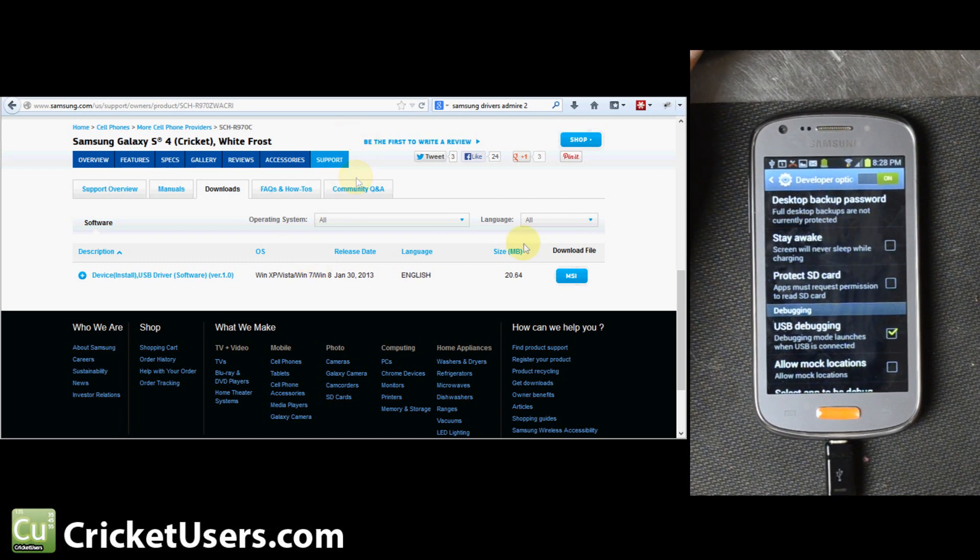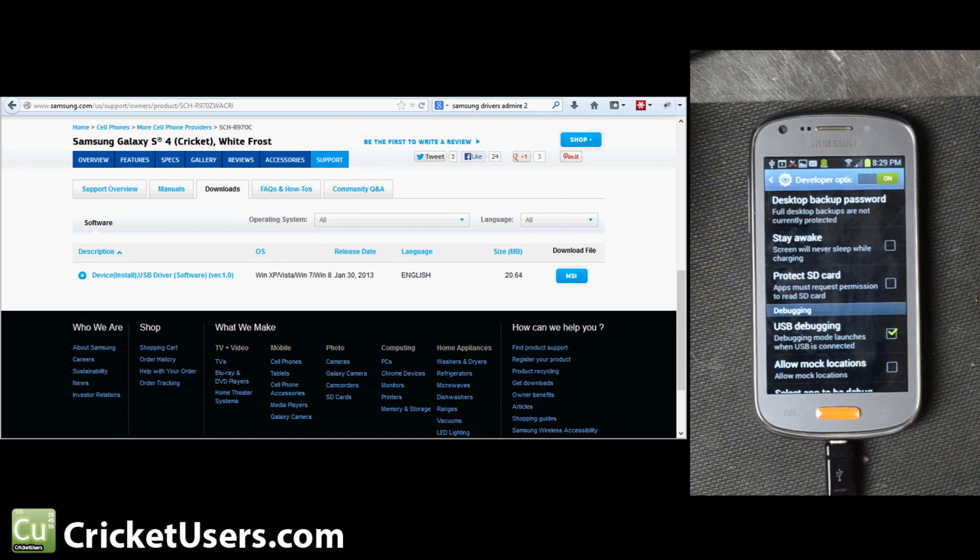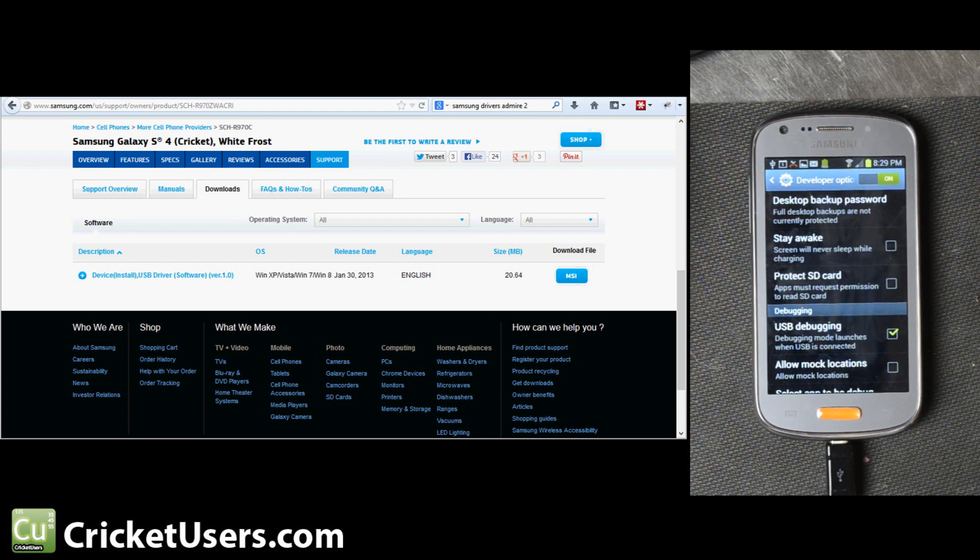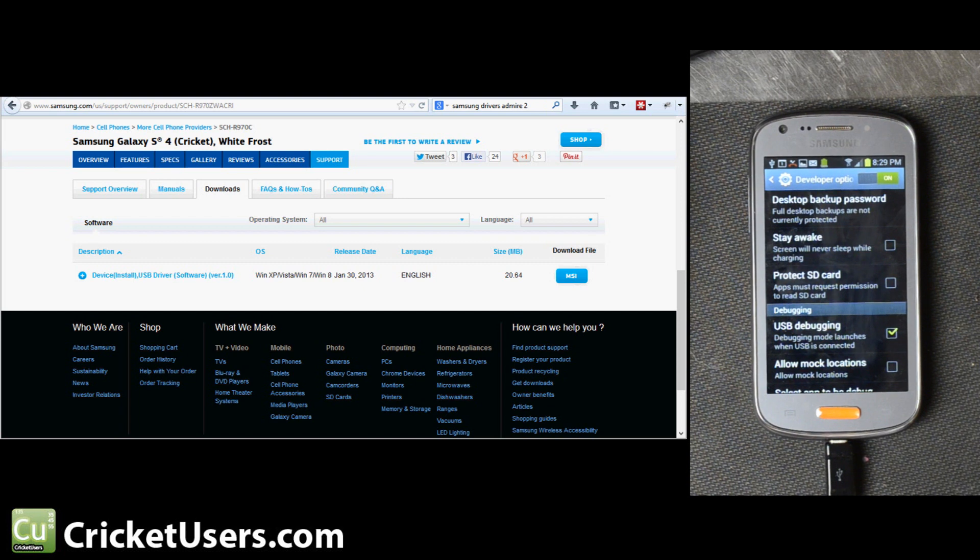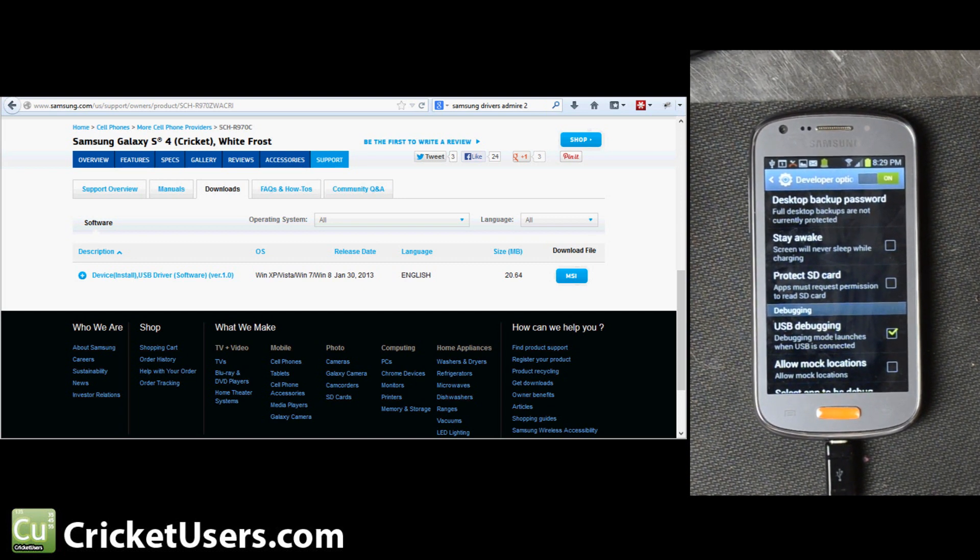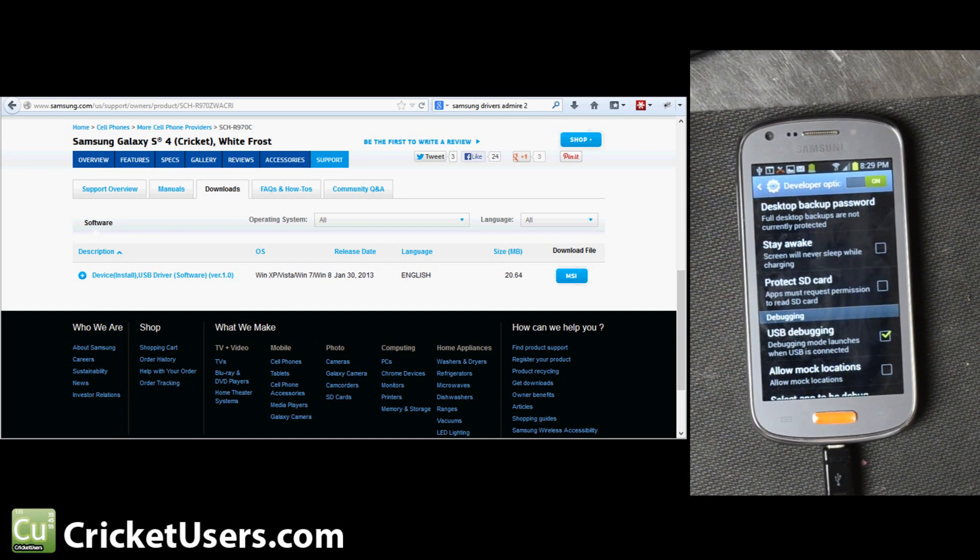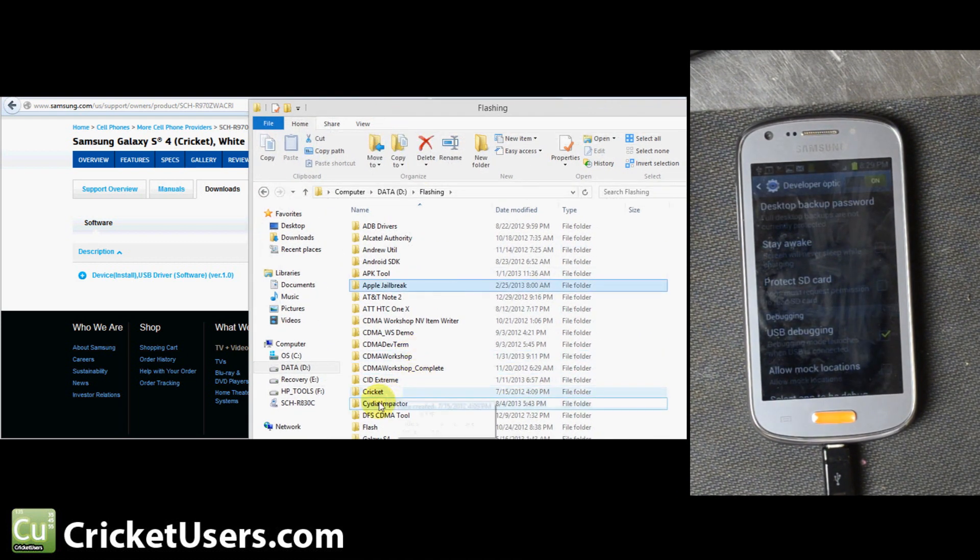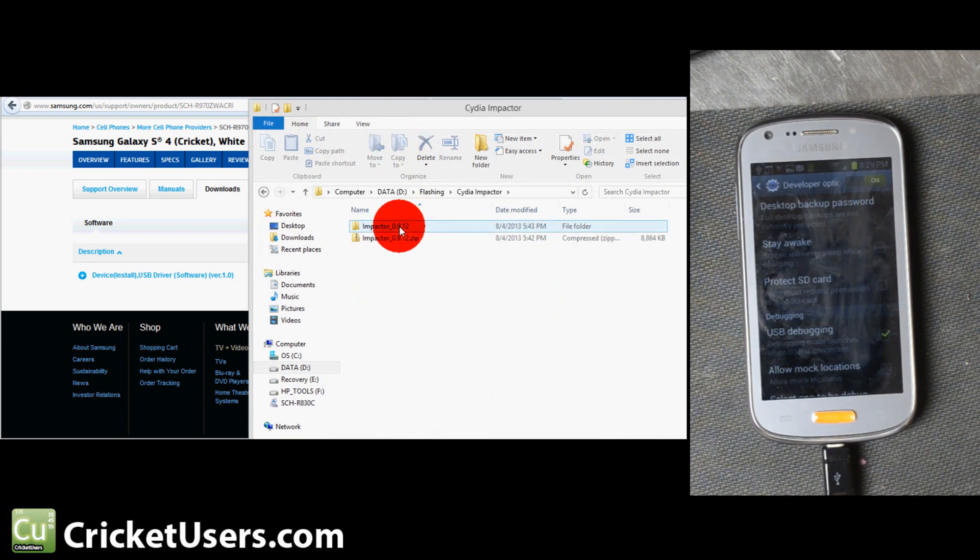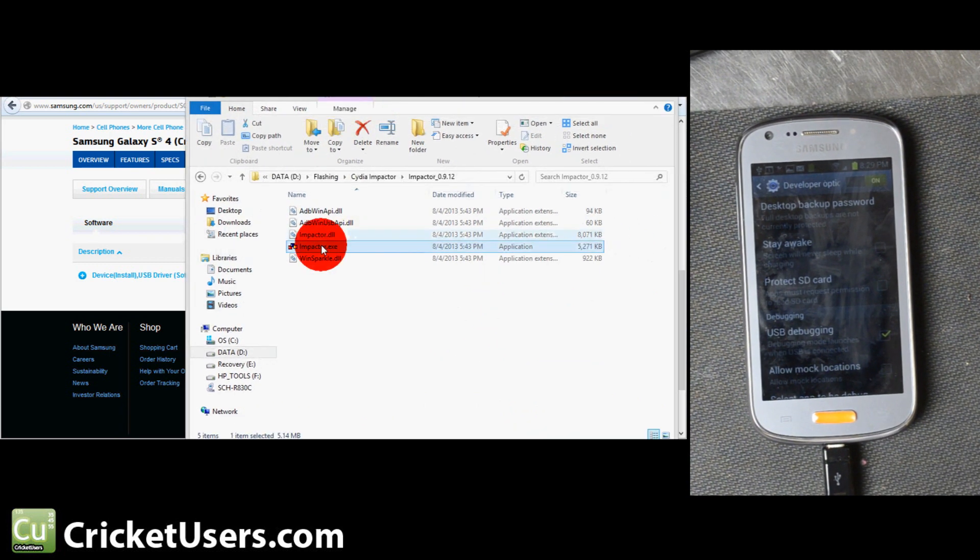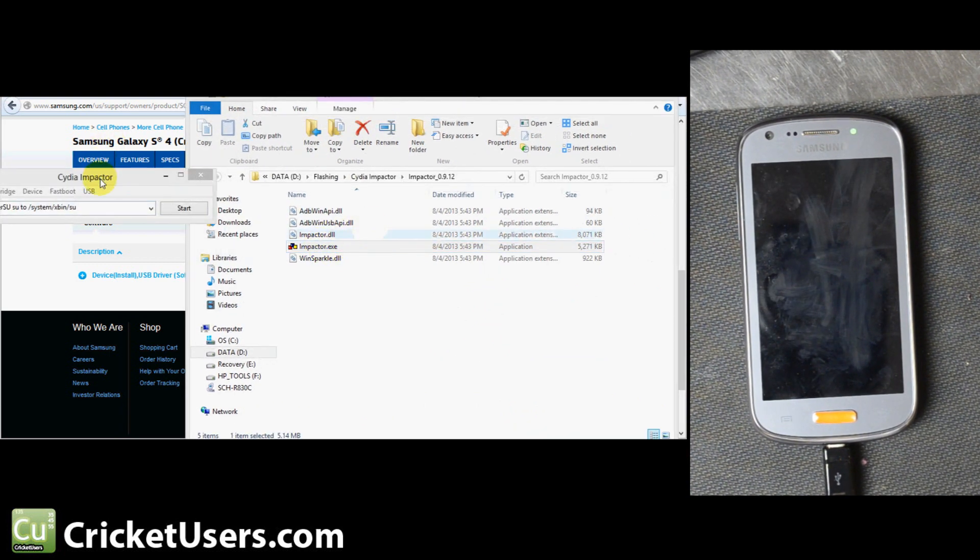Then the device driver should install. Go to where you extracted the Cydia Impactor software and then double-click Impactor.exe if you're on a Windows device.